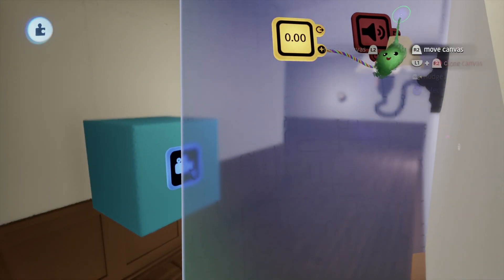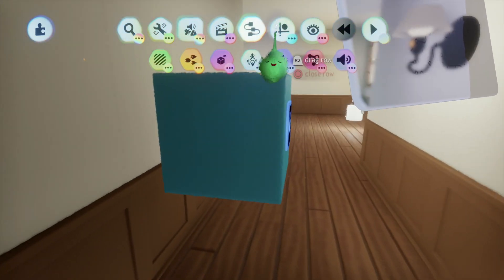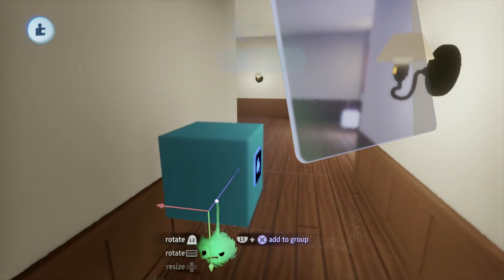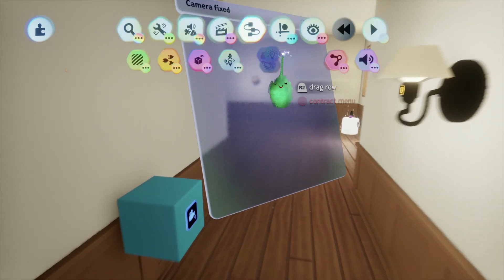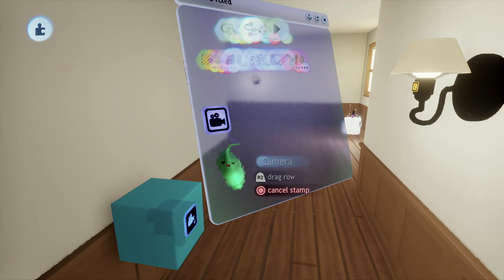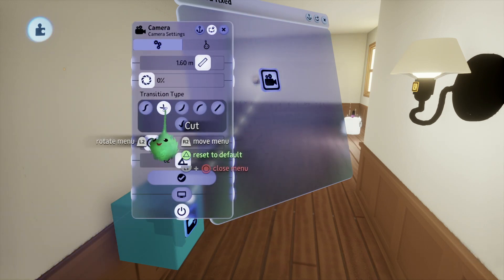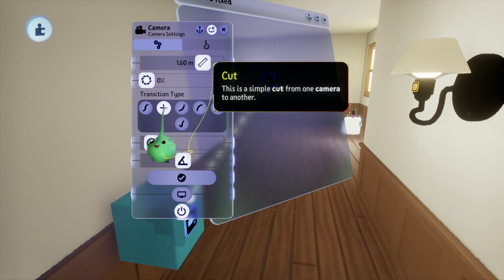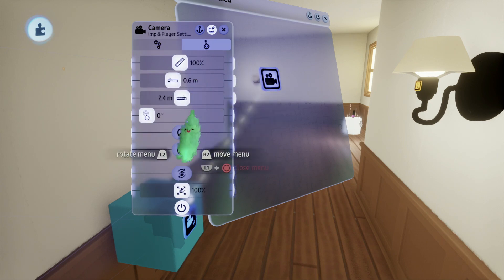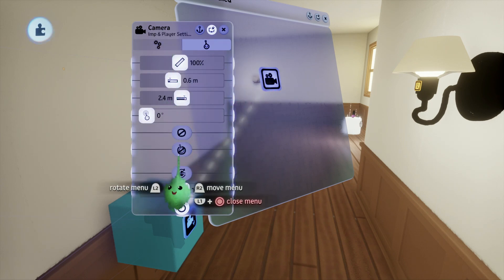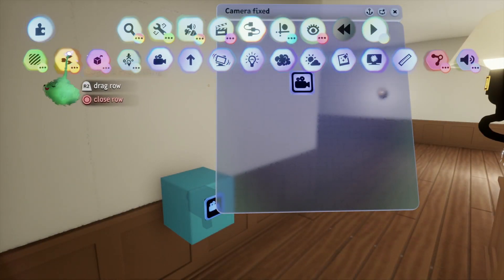We're not going to be using any of these variables here. Setting up a fixed camera angle is pretty simplistic in some regards — all you need is a camera, and usually you set it to "cut." That's how most fixed camera angles create their perspectives; they just have the camera cut abruptly to a new area.